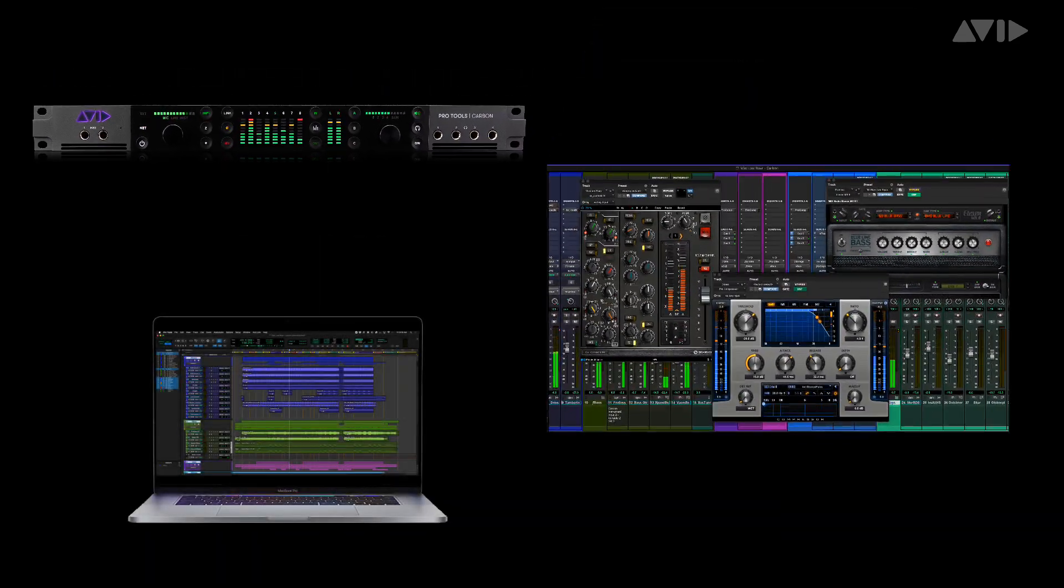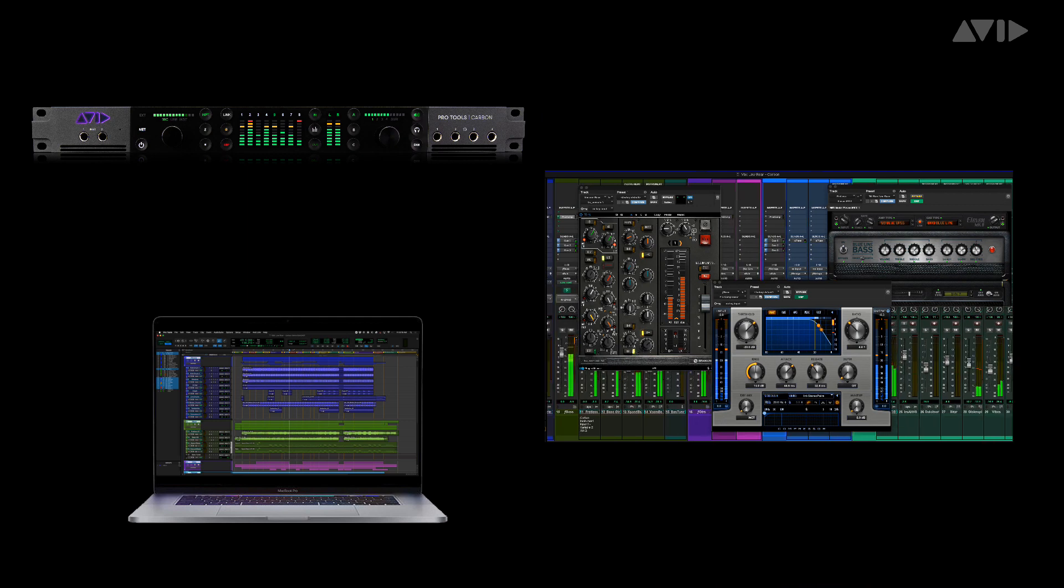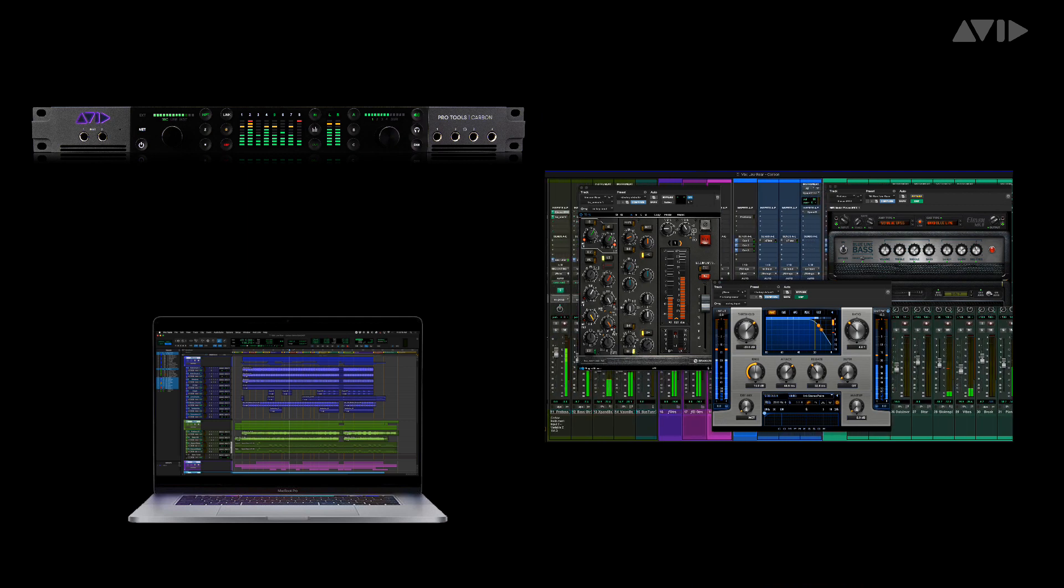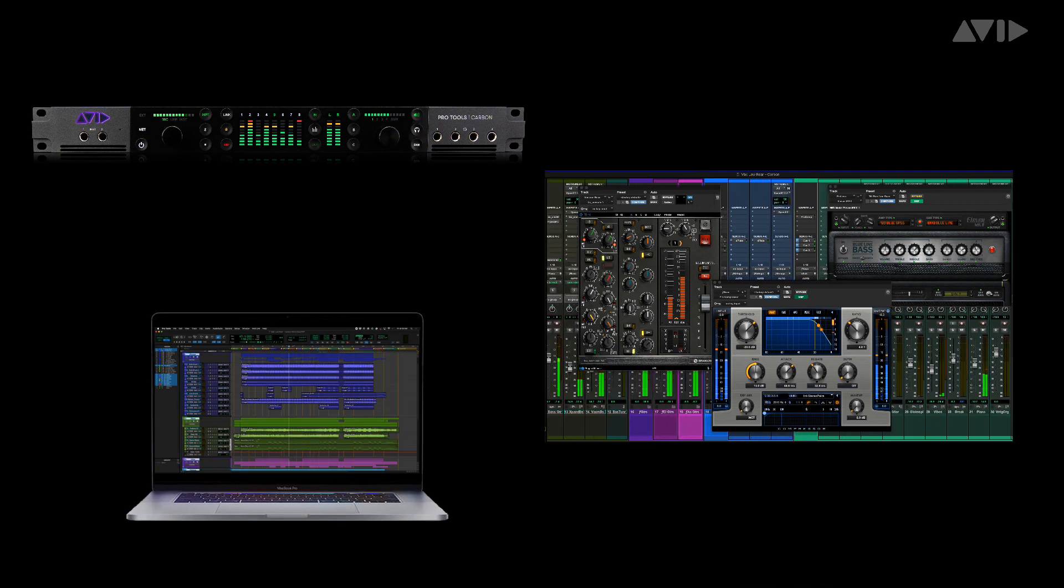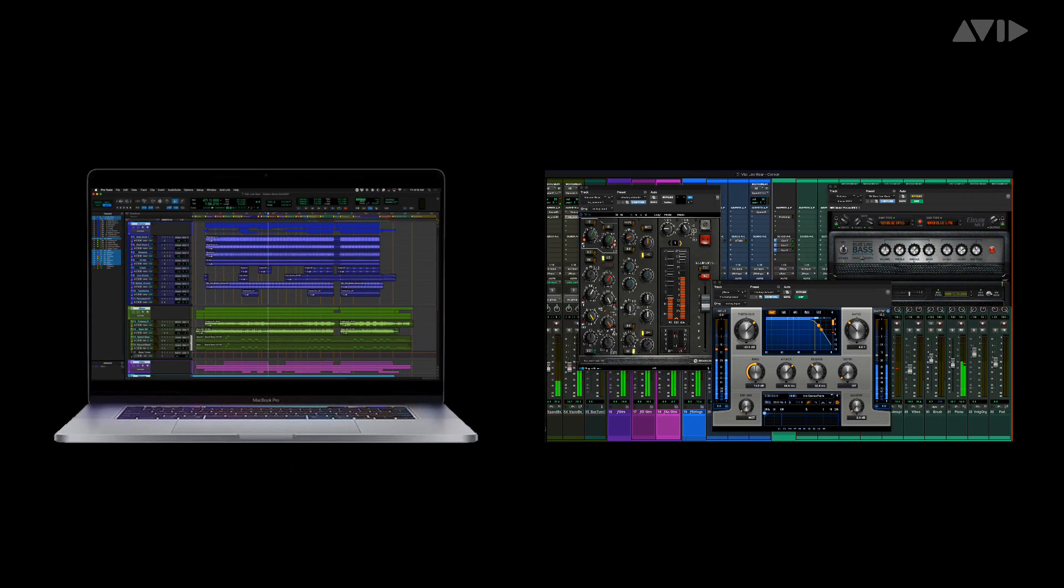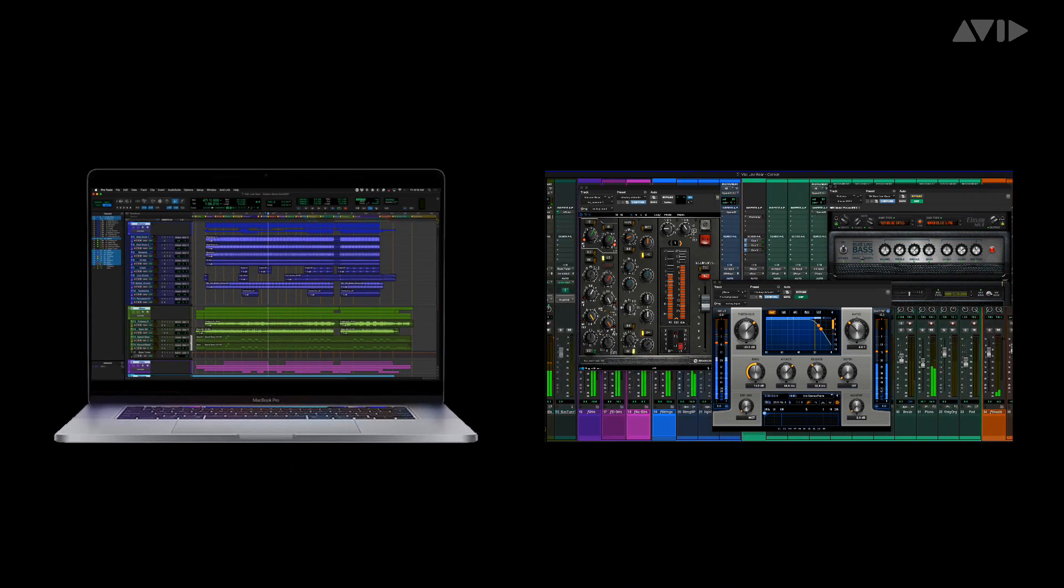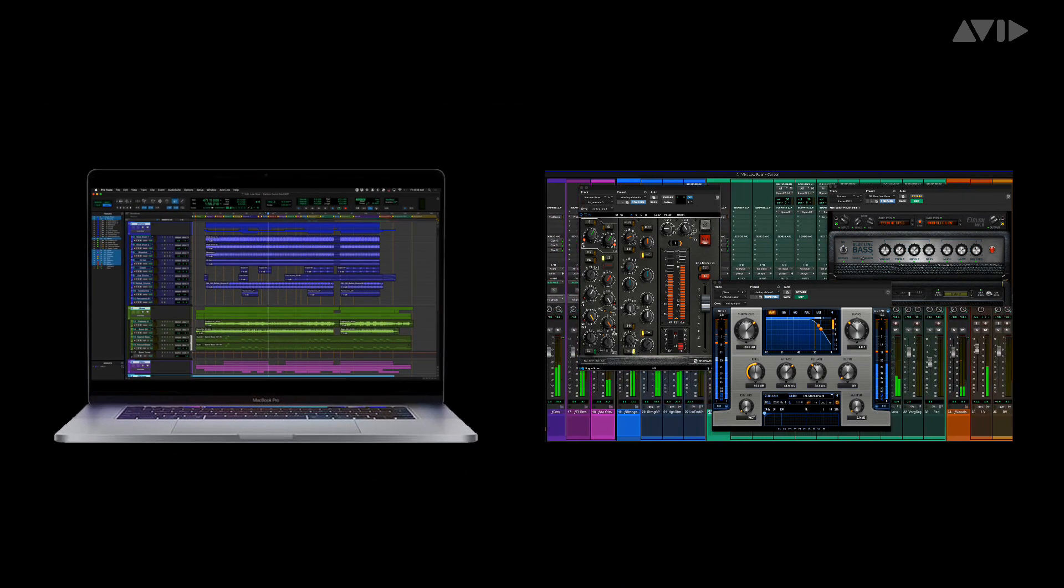It also means that you're free to be mobile. You can disconnect from the Carbon hardware and take your computer anywhere you want to work and be creative.